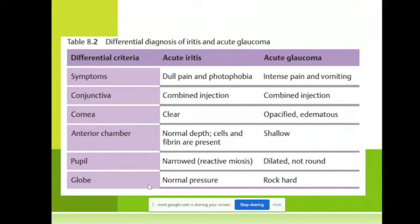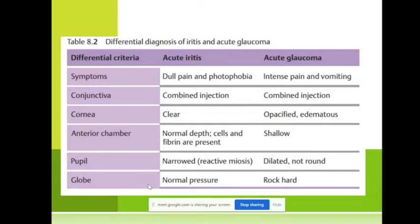In acute iridocyclitis we have a clear cornea, while there is corneal edema in acute glaucoma. The anterior chamber is of normal depth but has cells and precipitates in acute iridocyclitis, whereas there is a shallow anterior chamber in acute glaucoma. The pupil is very important.